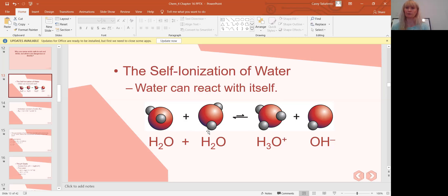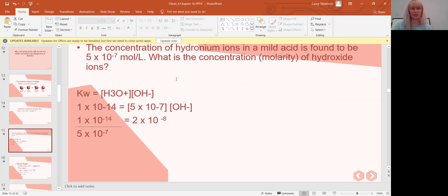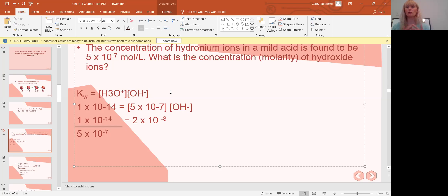So Kw, which at 25°C equals 1×10⁻¹⁴, simplifies to: Kw = [H₃O⁺] × [OH⁻]. We can use that equation to solve problems. Unless told otherwise, assume 25°C, so Kw = 1×10⁻¹⁴. In this problem, the concentration of hydronium ions in a mild acid is found to be 5×10⁻⁷ mol/L, and we want to find the concentration of hydroxide ions.